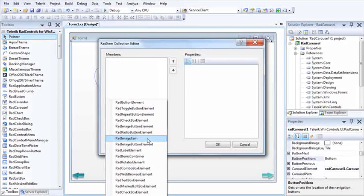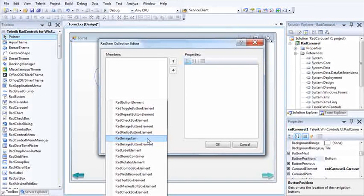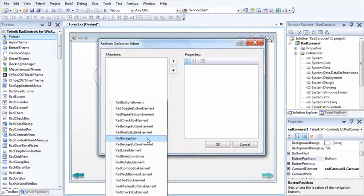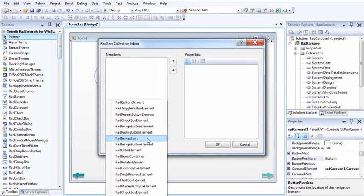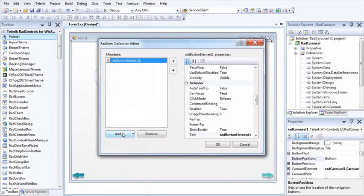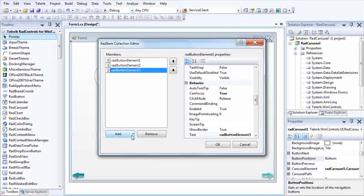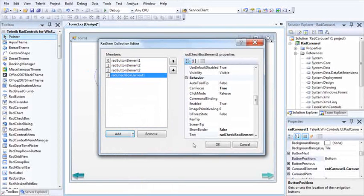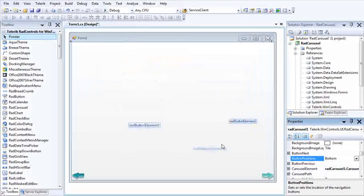This is really useful because I don't necessarily have to just have a bunch of pictures on my carousel. I can actually make it more interactive and more functional than just an image. So let me go ahead, for now I'm just going to add some buttons and a checkbox.